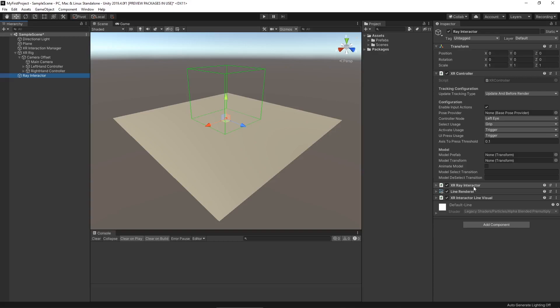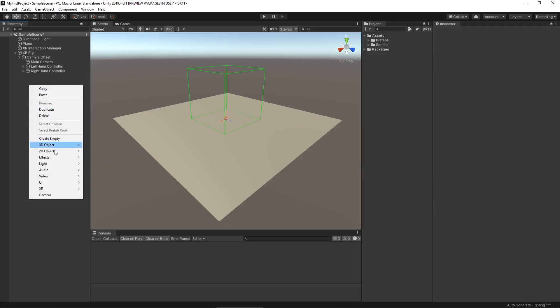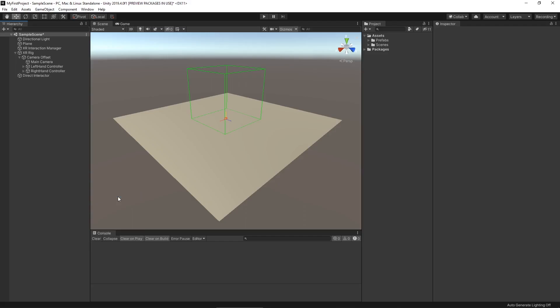For the ray interactor, we can grab an object at a distance. This doesn't necessarily replicate something realistic — it's kind of like a force grab. But we just want to be able to grab objects that are in close vicinity of our hand. So let's delete this ray interactor and go down to XR again to create a direct interactor.